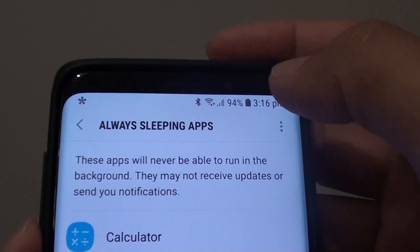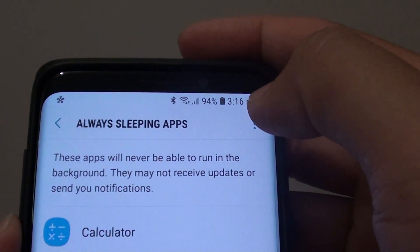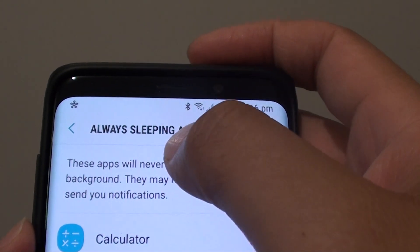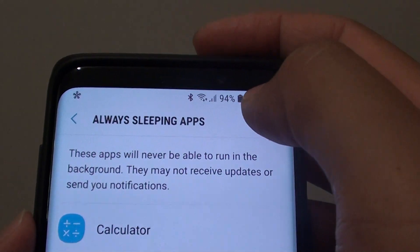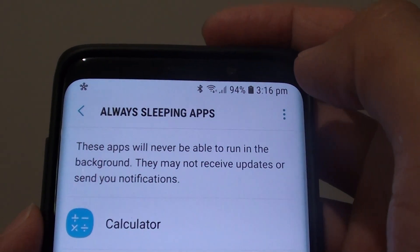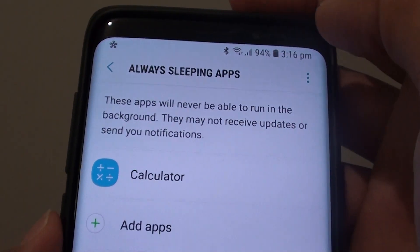How to add or remove an app to always sleeping apps on the Samsung Galaxy S9 or the S9 Plus.